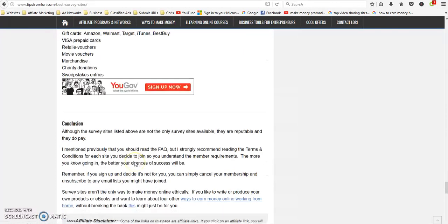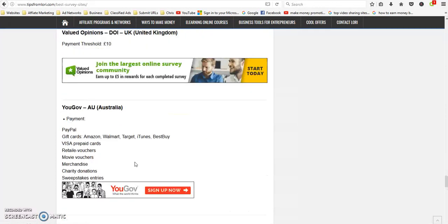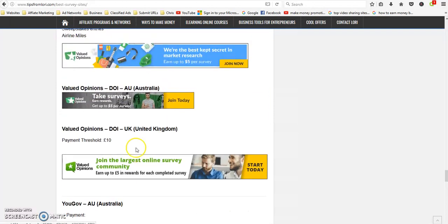Survey Junkie is US, Australia, Canada. Valued Opinions is US, Australia, UK. And I've got another one here, YouGov is Australia.